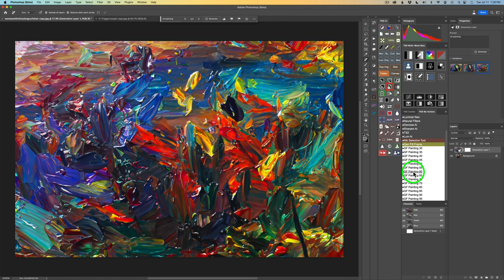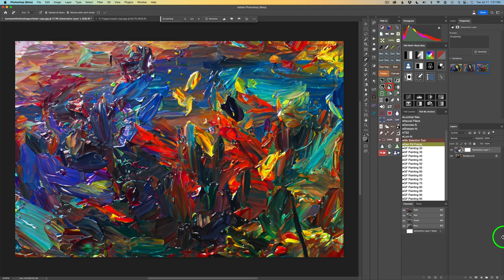I had this brainstorm — why not make a whole bunch of different opacity levels? That's what these actions are all about. So you're not just stuck at a 30% opacity; you can try all these other different opacities with a click of a button, which will really save you a ton of time. Near the end of this video, I'll show you how to install that action.